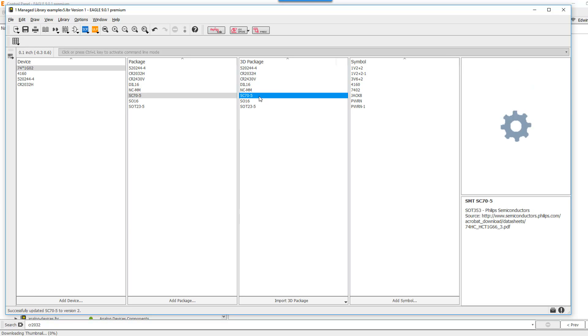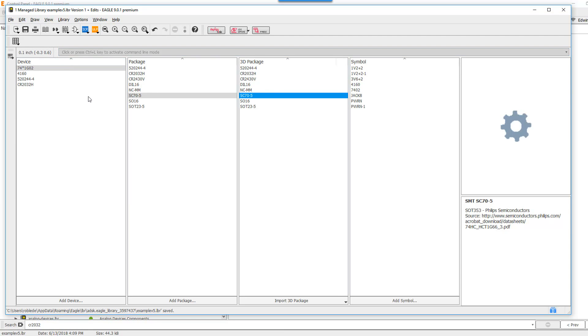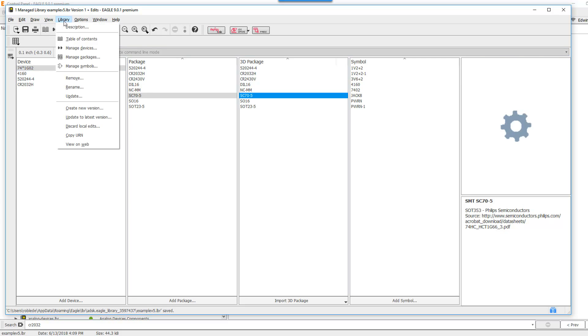It now has successfully updated. But now I need to save my library locally. And now that I've saved my local library, I need to synchronize it with the library that is on the cloud. And that's accomplished by clicking on Library and clicking here where it says New Version.